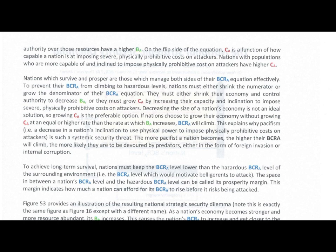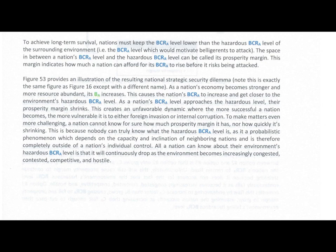If nations choose to grow their economy without growing cost-to-attack at an equal or higher rate, the benefit-to-cost ratio of attack will climb. This explains why pacifism — a decrease in a nation's inclination to use physical power to impose physically prohibitive costs on attackers — is such a systemic security threat. The more pacifist a nation becomes, the higher their BCRA will climb, and the more likely they are to be devoured by predators, either in the form of foreign invasion or internal corruption.